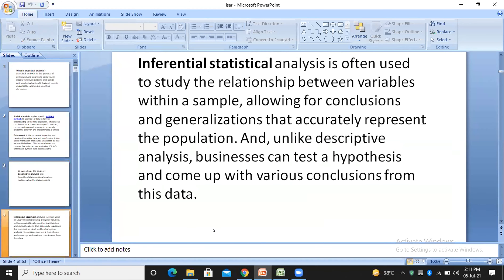The next one is inferential statistics, which we will be doing today, where we try to conclude something about the population from the sample of data which you have collected. Your sample should be a representation of your population. The more the sample represents your population, the more sure you are that whatever you get from the sample can be applicable on the population. It is in inferential statistics that you create some hypothesis, and then you try to find out a test which can be used to test the hypothesis.